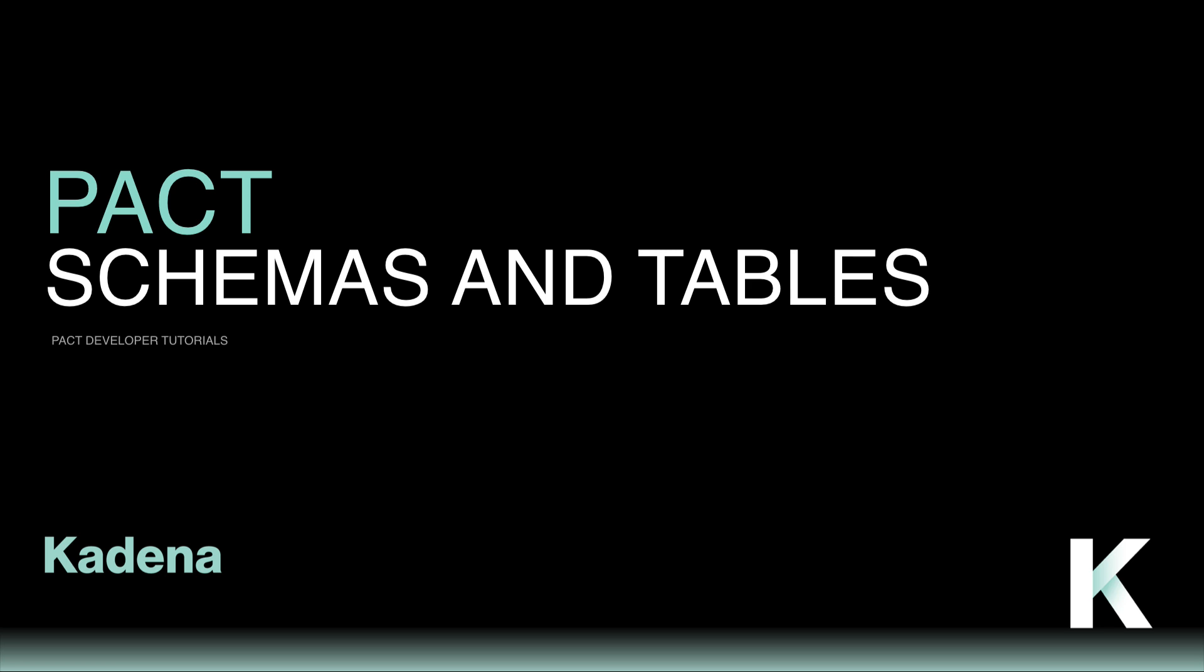Try finding a database you're interested in to practice recreating some of its functionality. And if you're not quite ready to try that, you can check out the next tutorial instead. You'll see many more examples of tables, schemas, and their related functions throughout the rest of this series.